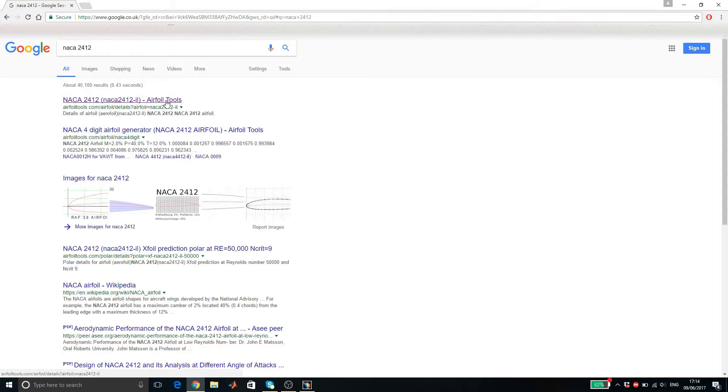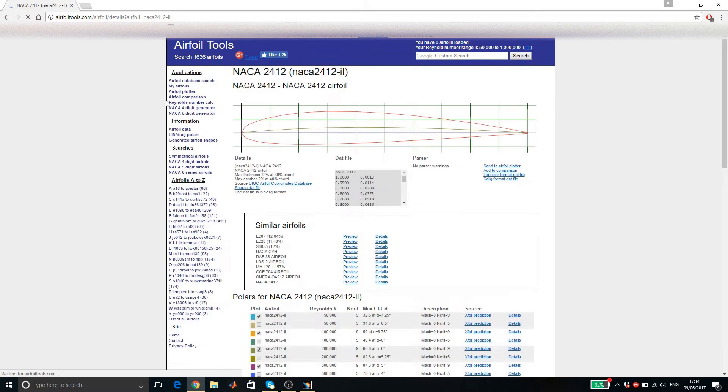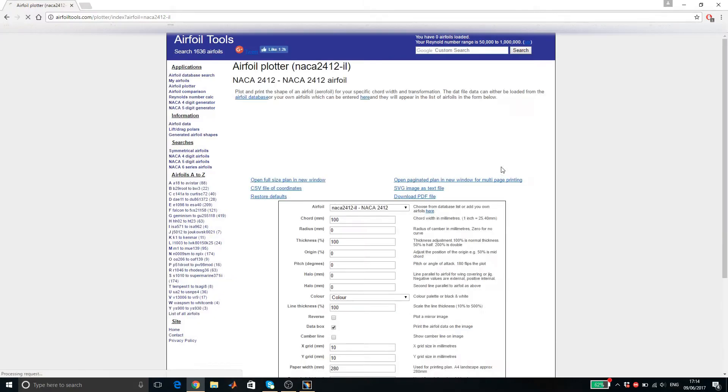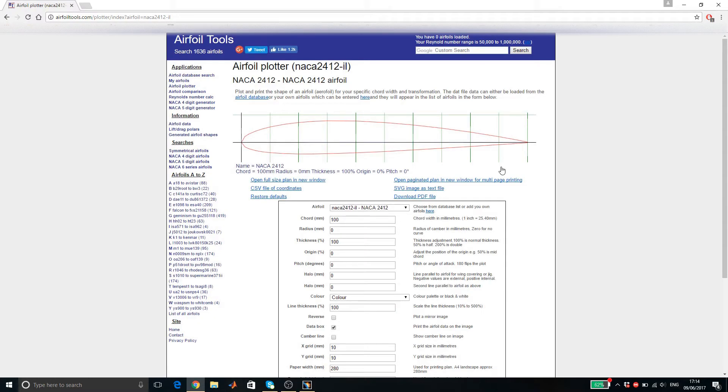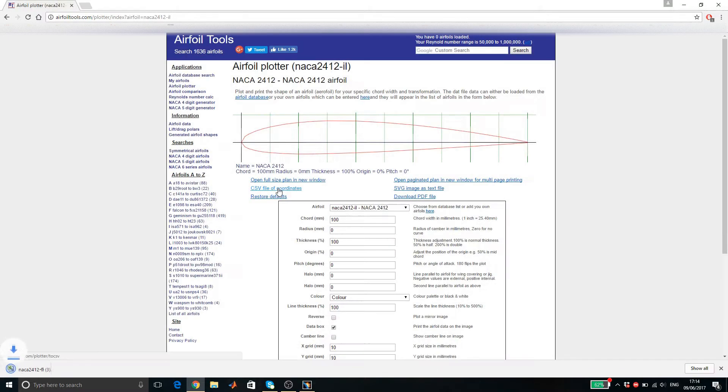The website that I will be using to get my airfoil coordinate will be airfoil tools. In here, click on the option where it says send to airfoil plotter. Click on CSV file of coordinates to get airfoil coordinate.